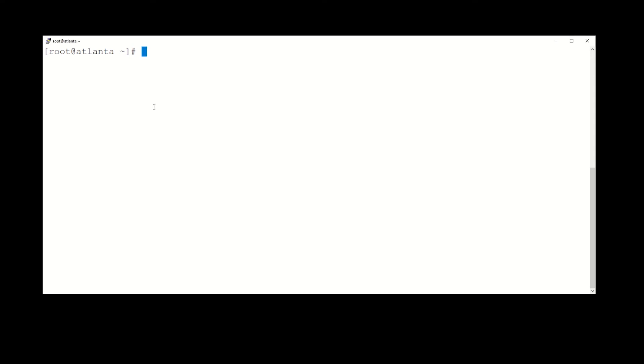First things first, we need to make sure the machine is updated. Okay, this one is. Now let's see if the package is actually installed. If not, this will install it.